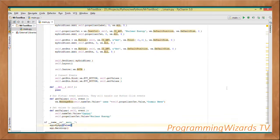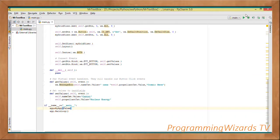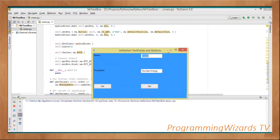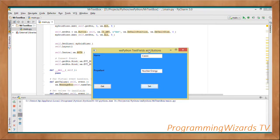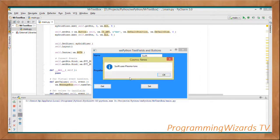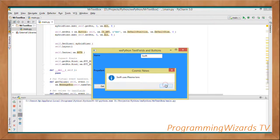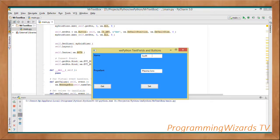Then we instantiate our app and run it by invoking the MainLoop method. As you can see the app is working perfectly. If I type something and click Get, I'm able to retrieve the values. If I click Set it resets them. I can give it a propellant value, click Get, and we're able to get that value.